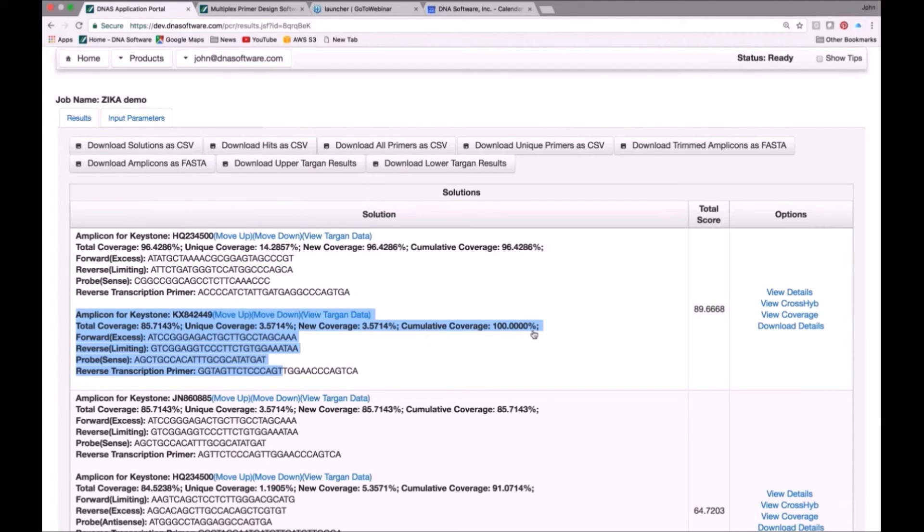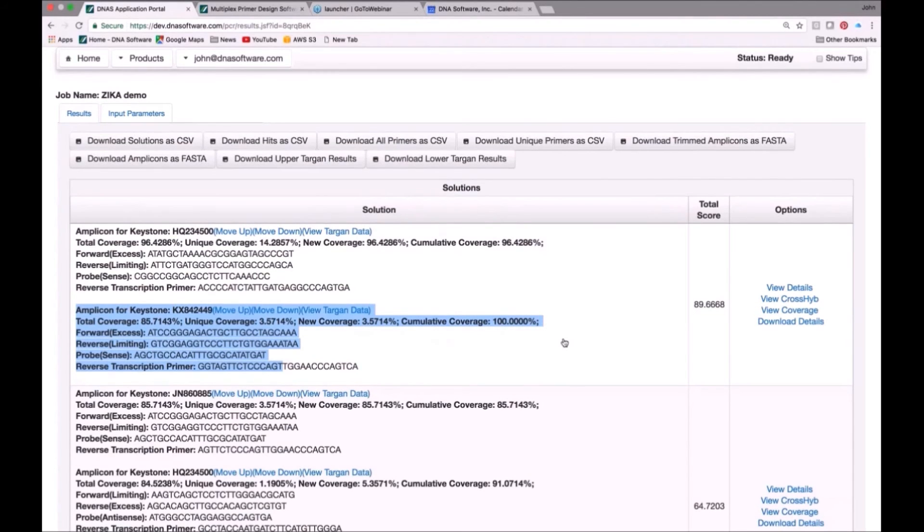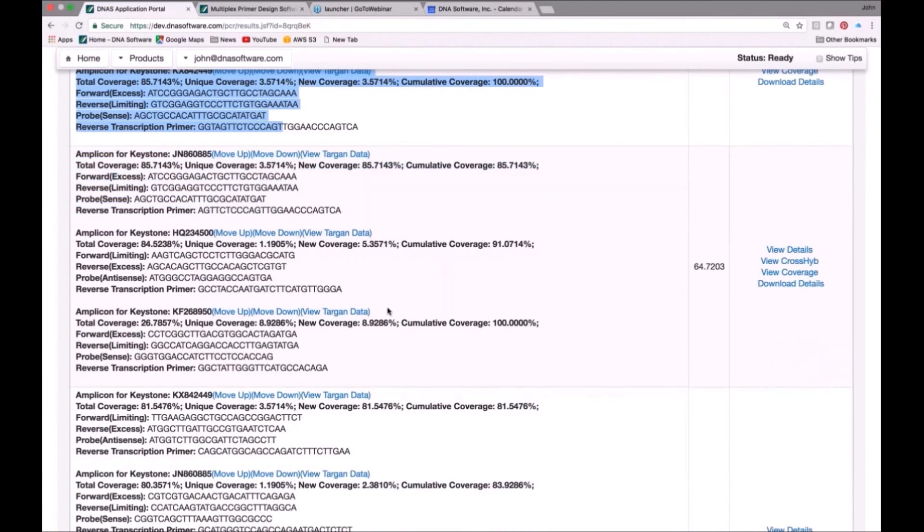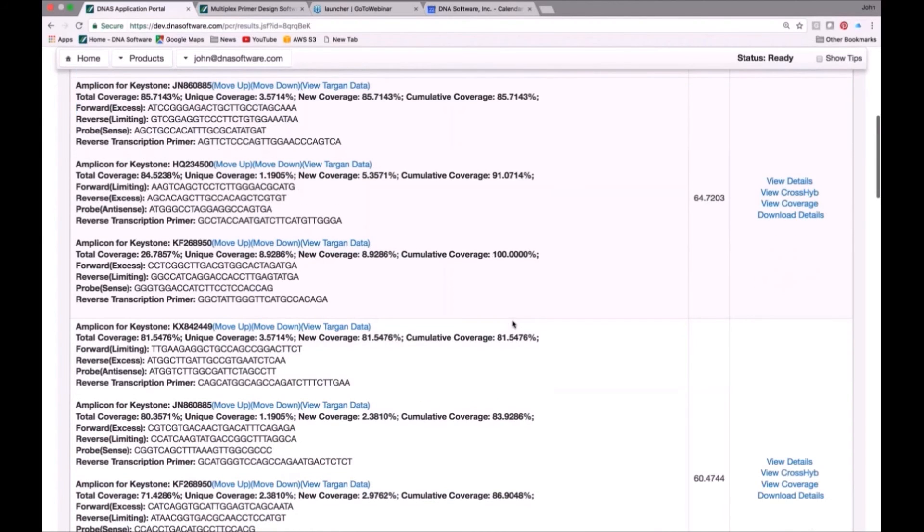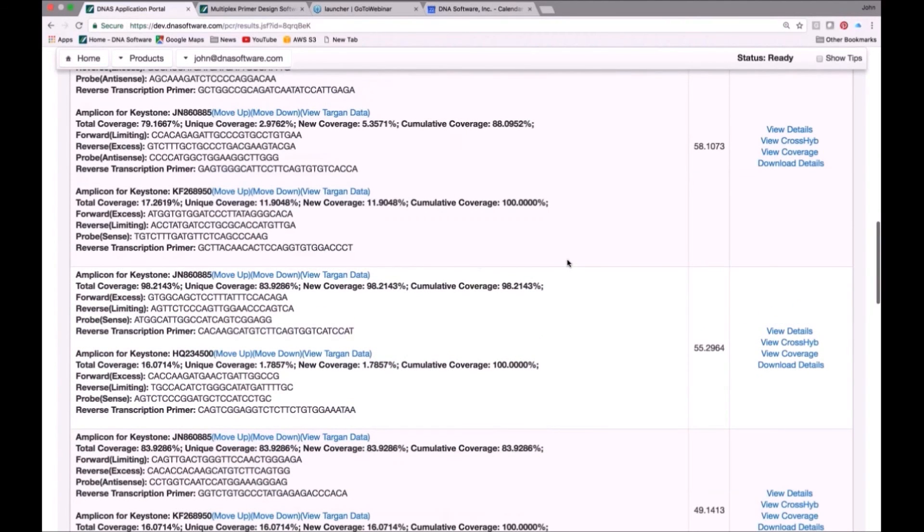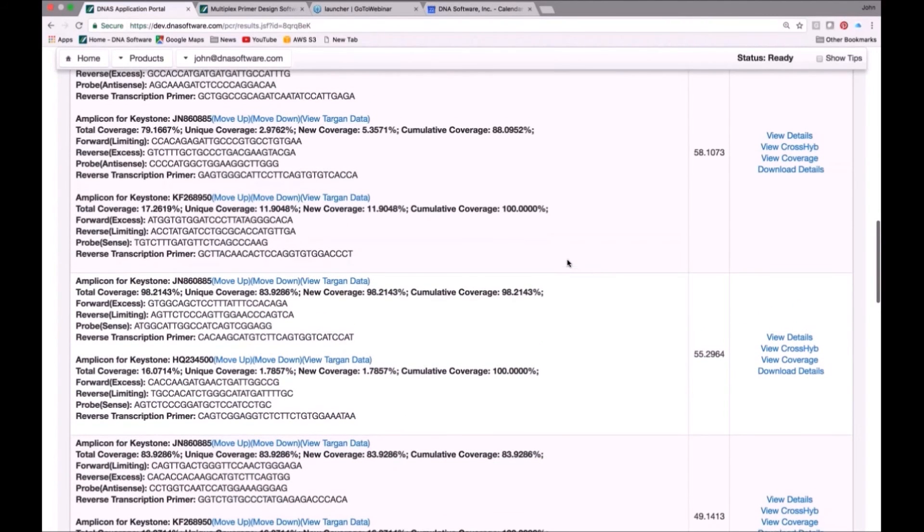I mentioned that we have a set of not just one solution to the multiplex problem, but here's a second solution with three primers that were required to solve that one to get a cumulative 100%. Here's one with four different primer sets that were required. Here's one with three primer sets, etc. Here's one more down here with two primer sets. It's actually an excellent solution as well.